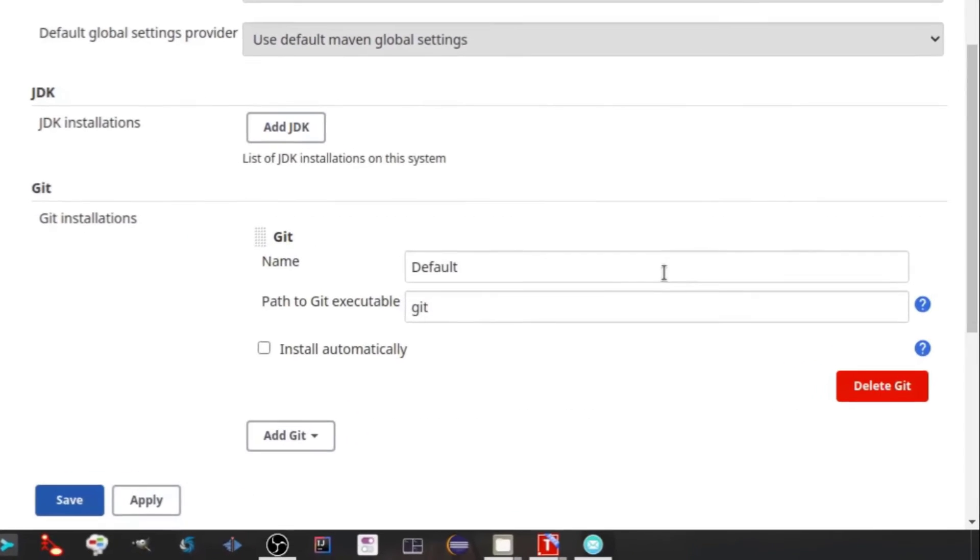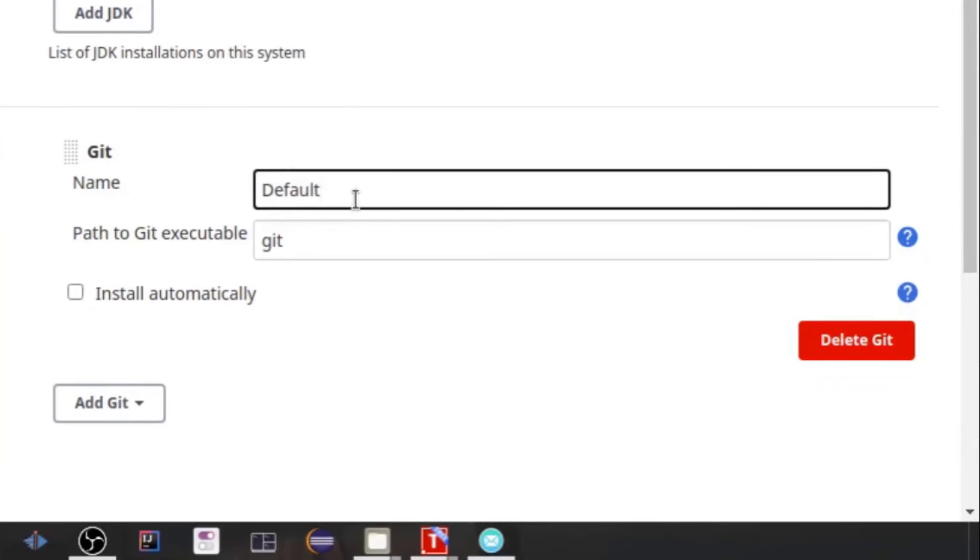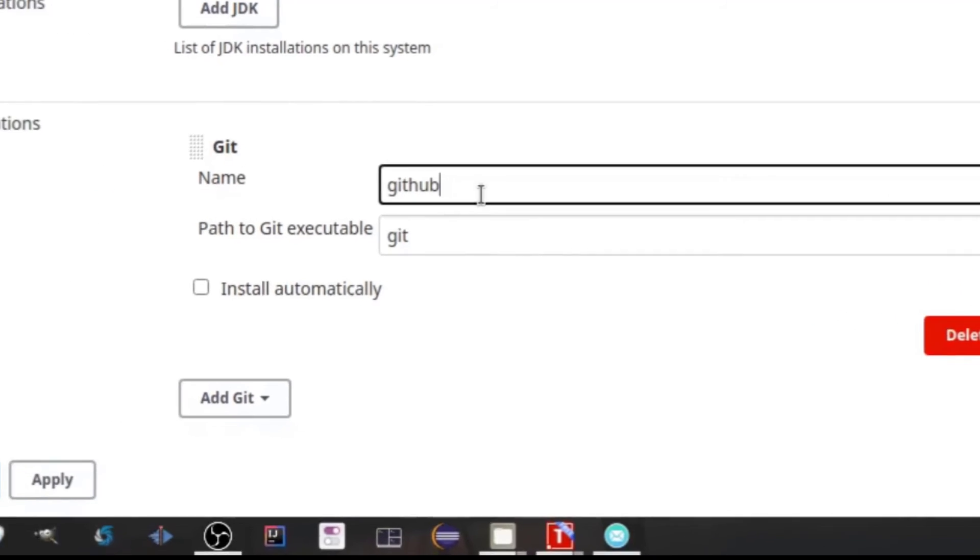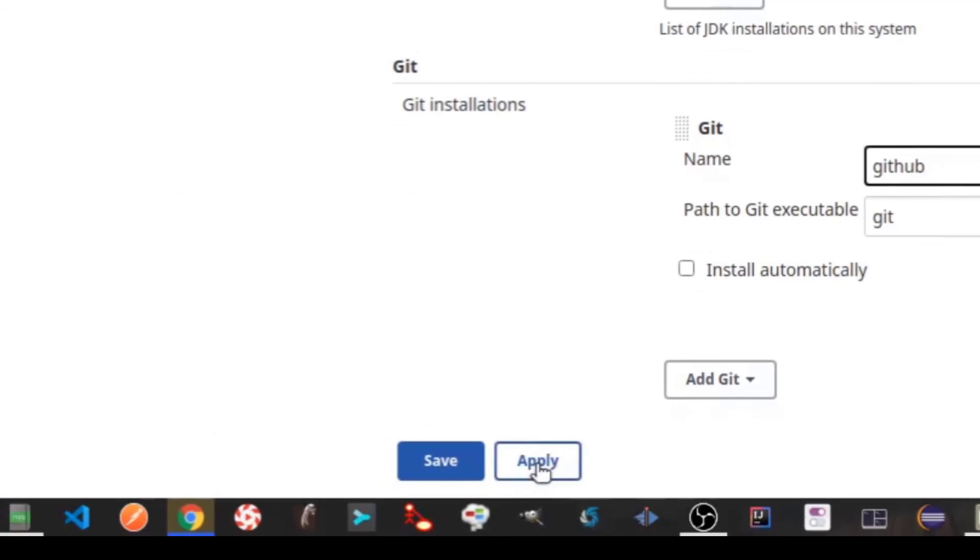Just provide the name as GitHub. Click on Apply and Save.